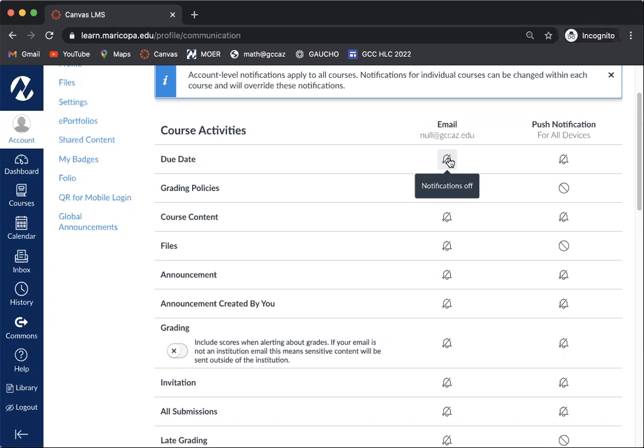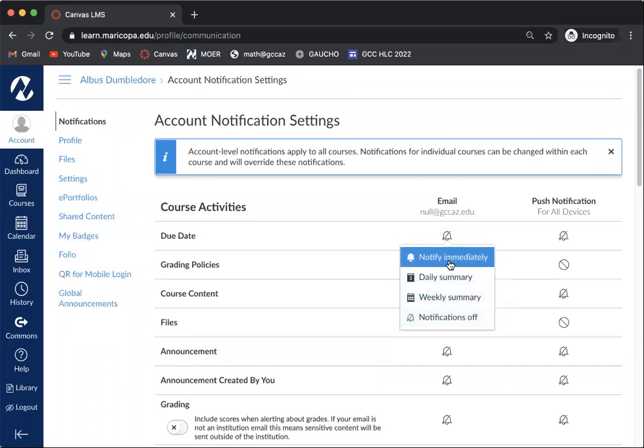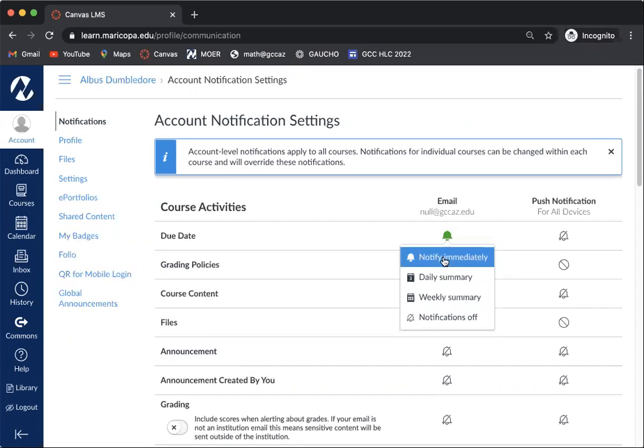The first one is going to be due dates. You'll want to make sure to have this notify you immediately. You should see a green bell once you select notify immediately.